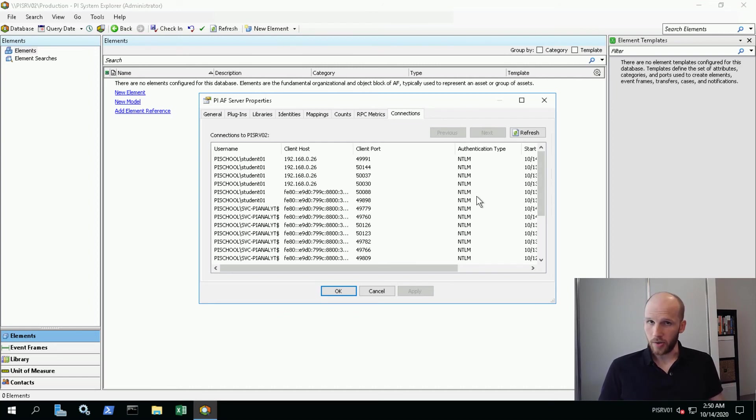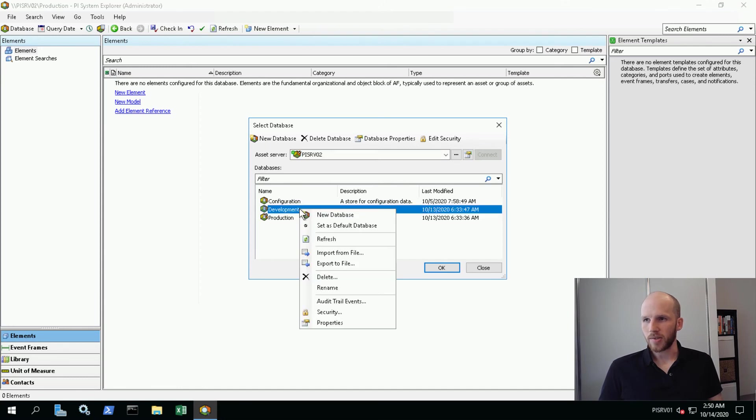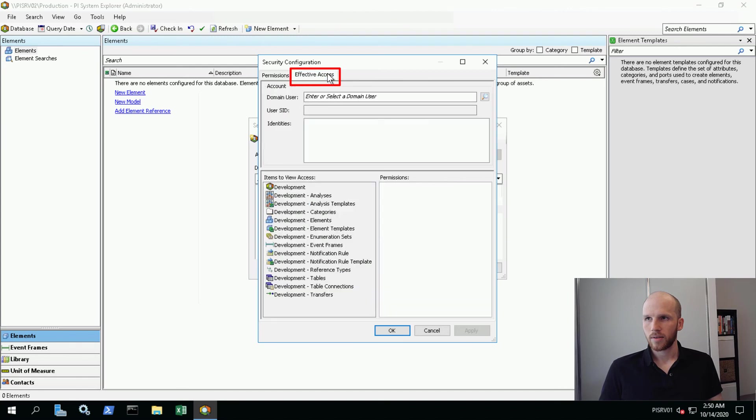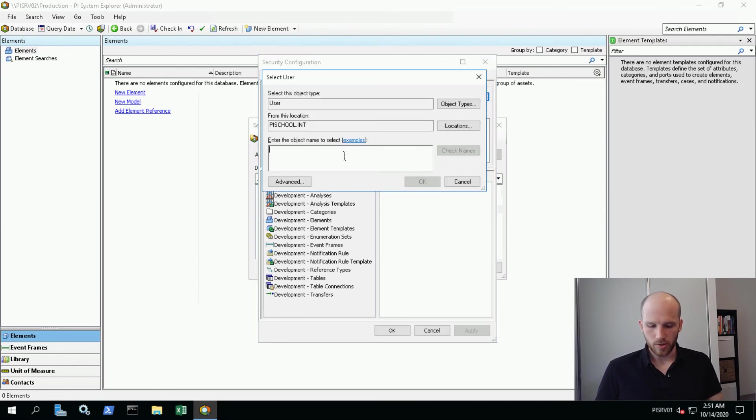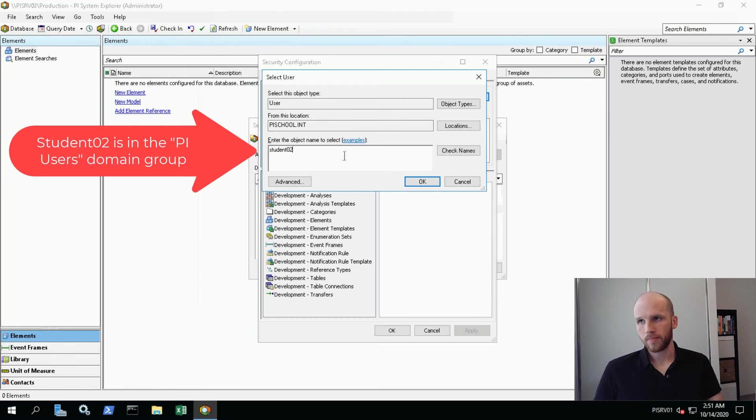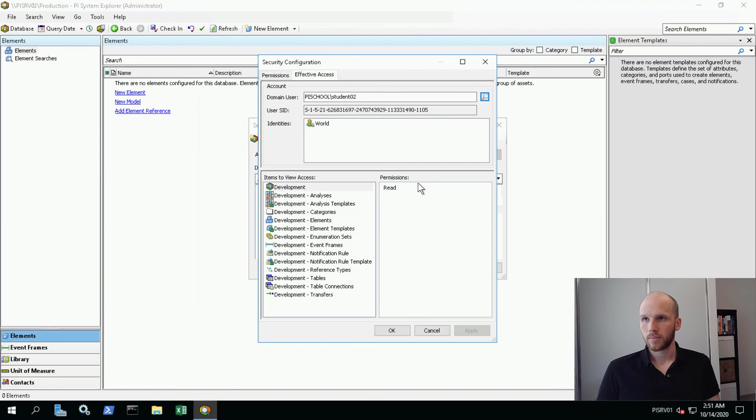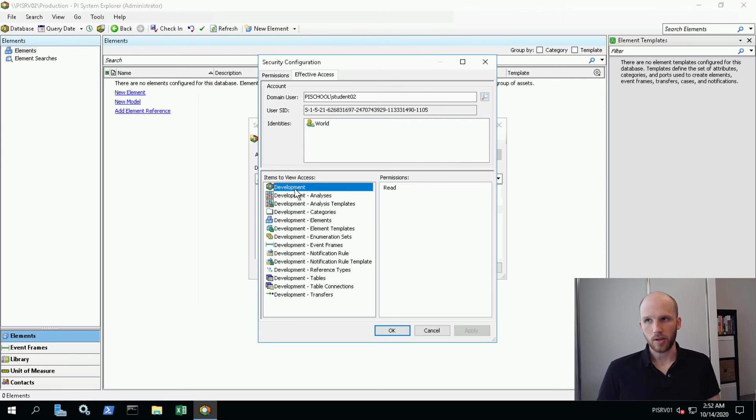Another thing I'd like you to see is effective permissions. So if we cancel this and go back into the security options we were looking at before with the development database, I can right click and click on Security, and I can click on Effective Access. Now I'm going to select a user account at the top. I'm going to click on the magnifying glass and I'm going to type in Student02. Student02 is actually in our users group, so let's see what they have access to here. They're logging in as world, and they have read permission to development - analysis read and read data, etc. So we can see exactly what they can do.